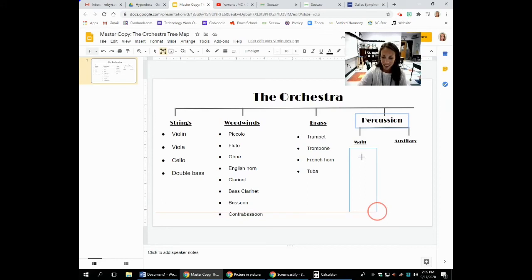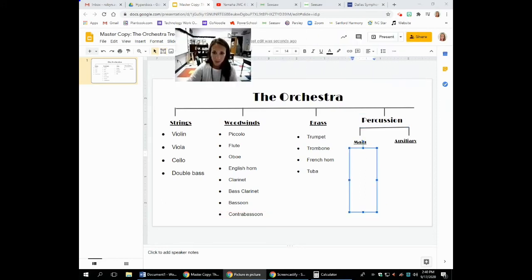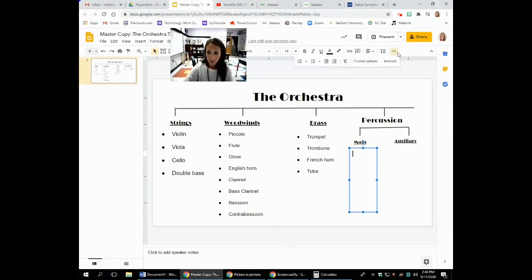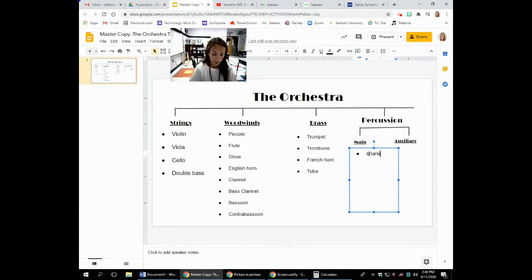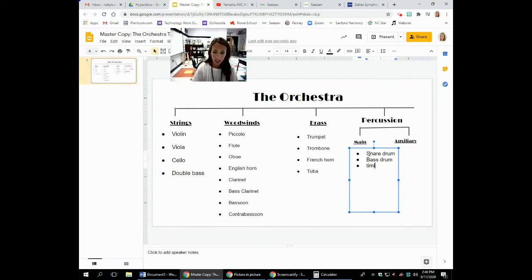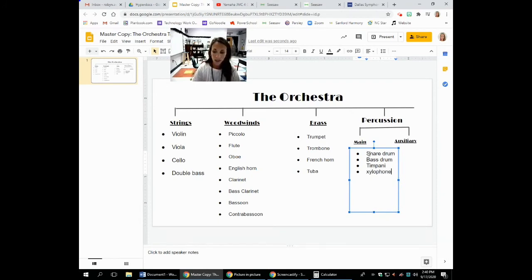So let's add in our main percussion instruments. First, we looked at the snare drum. Then we looked at the bass drum — remember, the bass drum was that really big drum. Then we looked at the timpani — remember, the timpani is a pitched drum. And last, we looked at the xylophone, which is a keyboard percussion instrument.